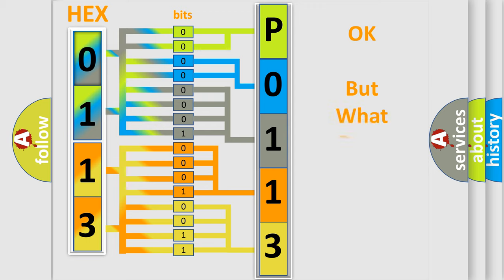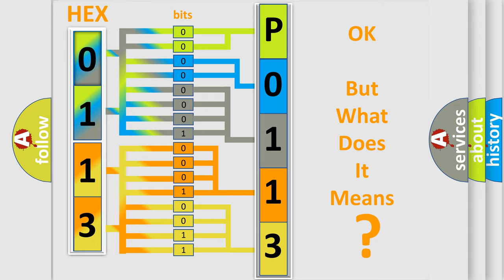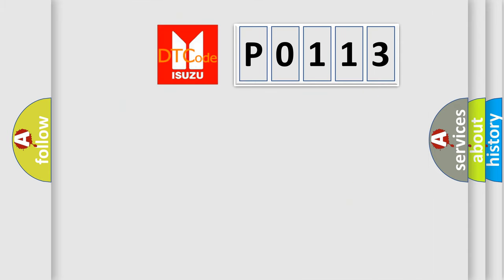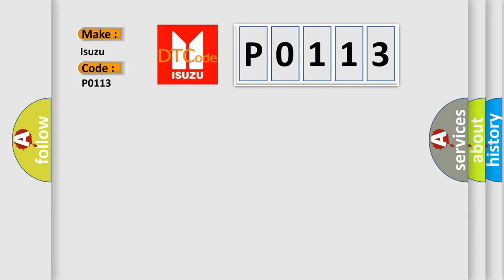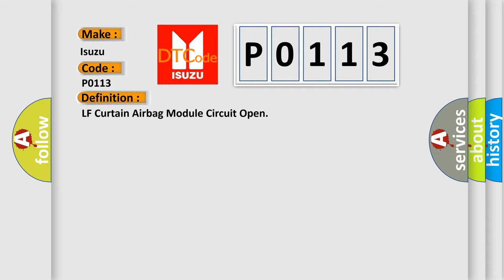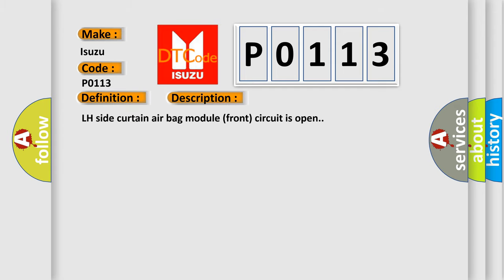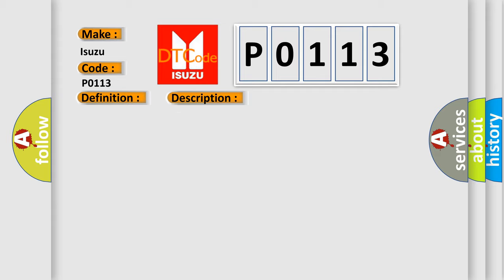The number itself does not make sense to us if we cannot assign information about what it actually expresses. So, what does the diagnostic trouble code P0113 interpret specifically for Isuzu car manufacturers? The basic definition is LF curtain airbag module circuit open. And now this is a short description of this DTC code: LH side curtain airbag module front circuit is open. This diagnostic error occurs most often in these cases: